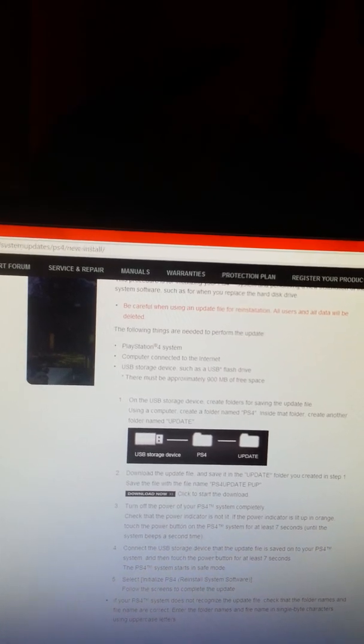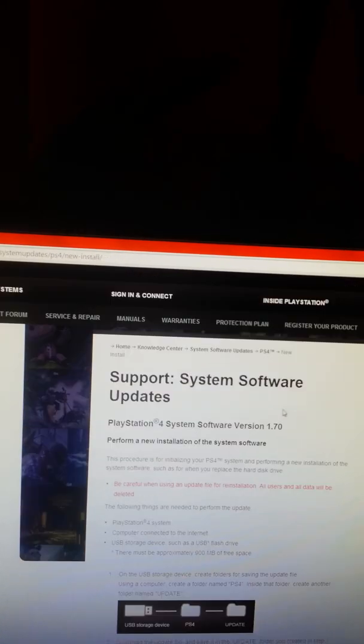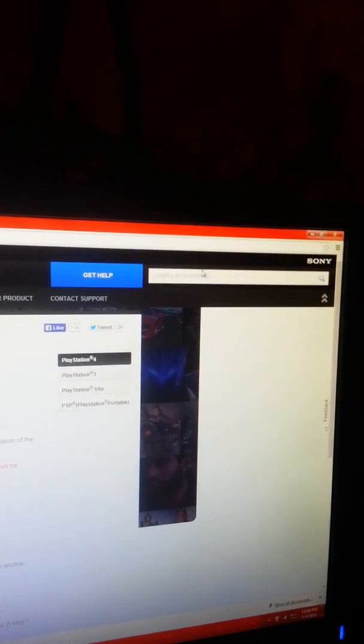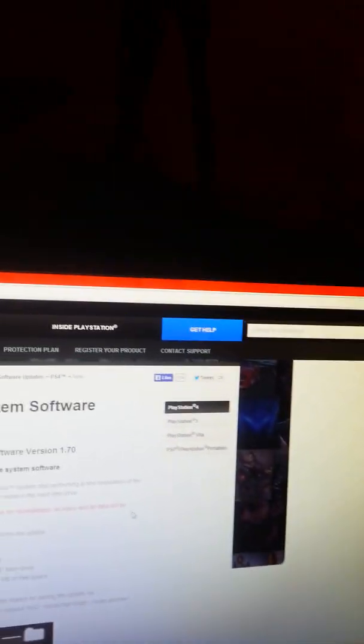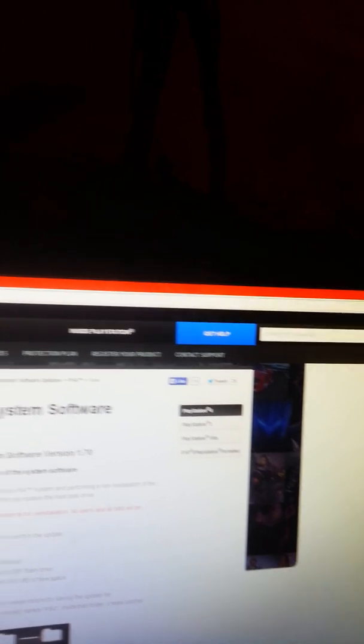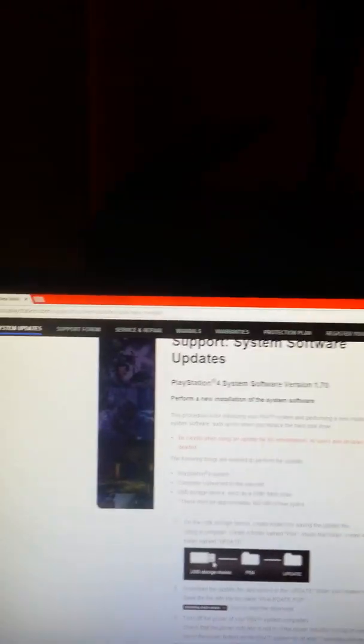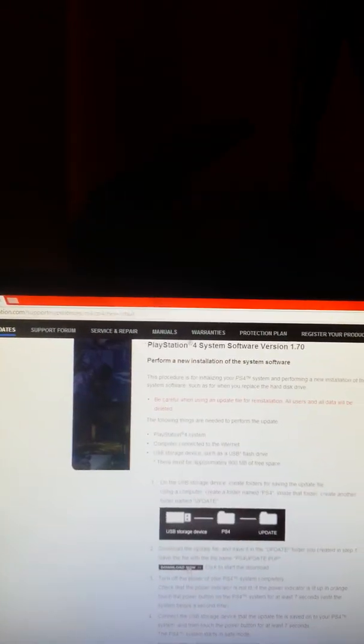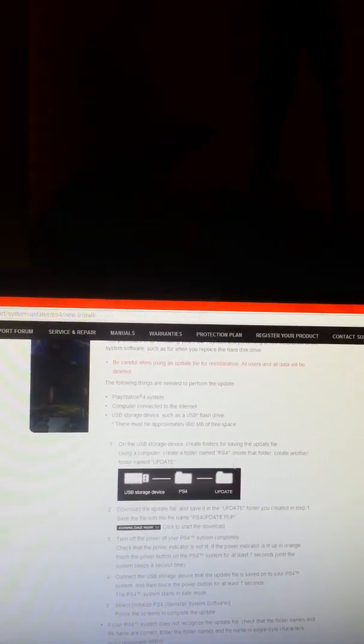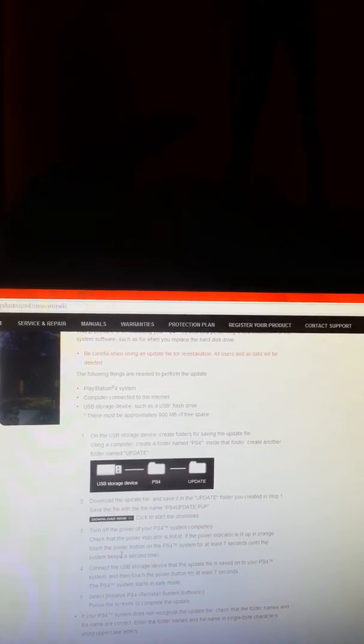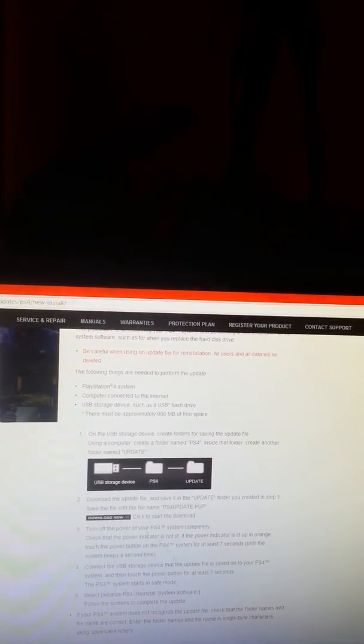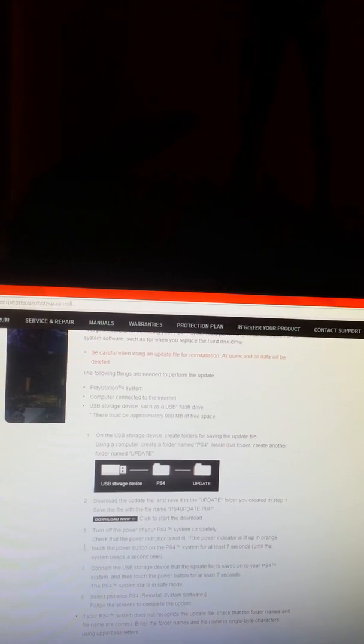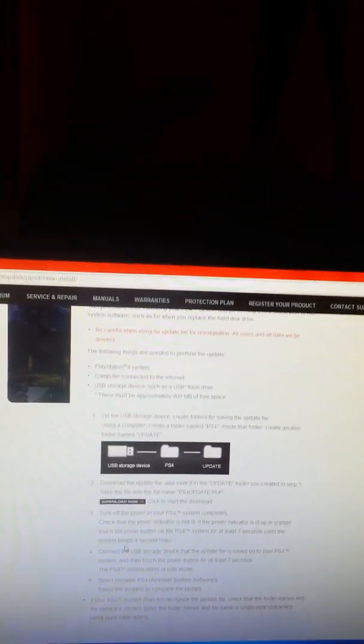That is not the upgrade you want. You want to type up in this search bar 'reinstall 1.70' and that will bring you to this page which will give you step by step instructions on how to download. It is actually about 735MB and that is the correct one you guys need.